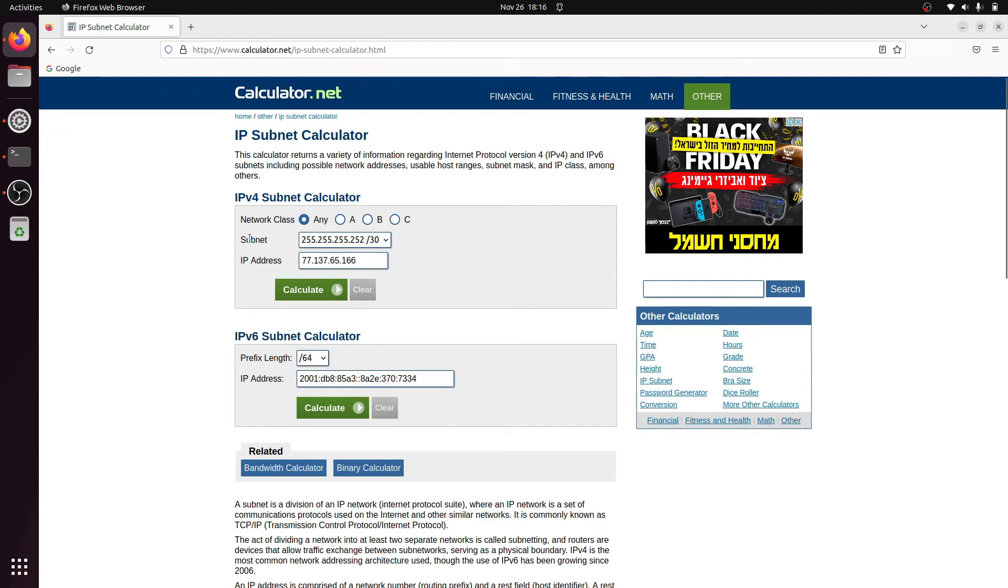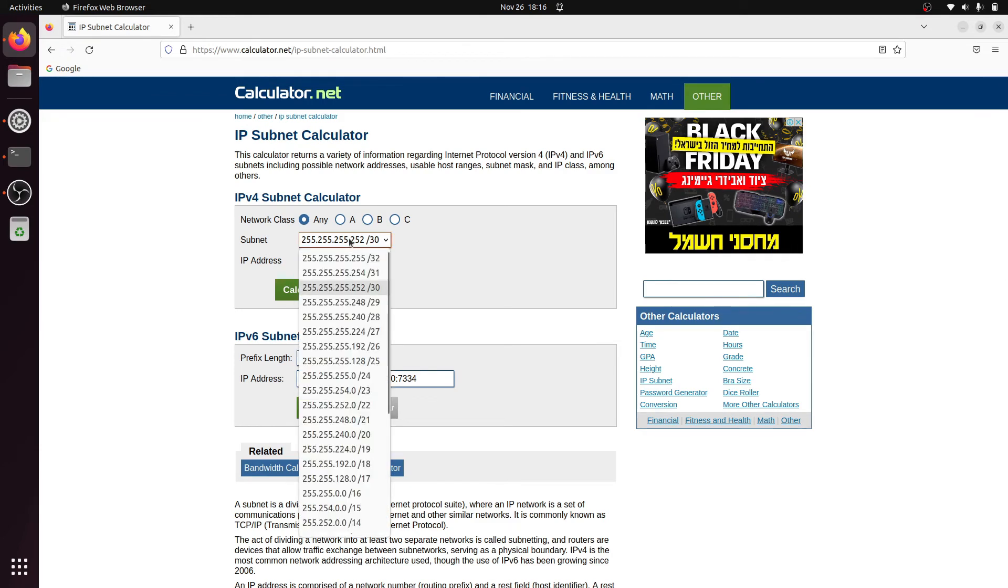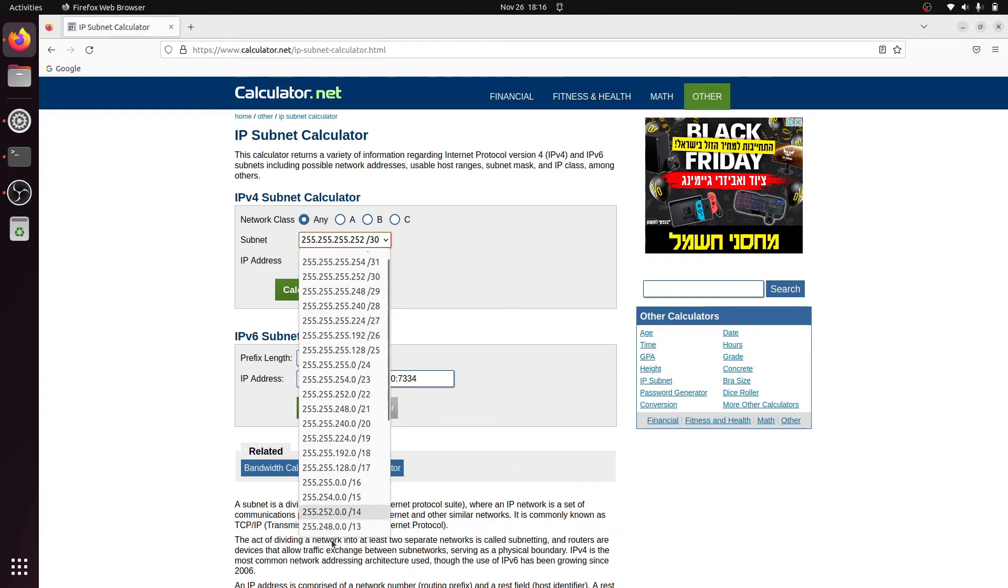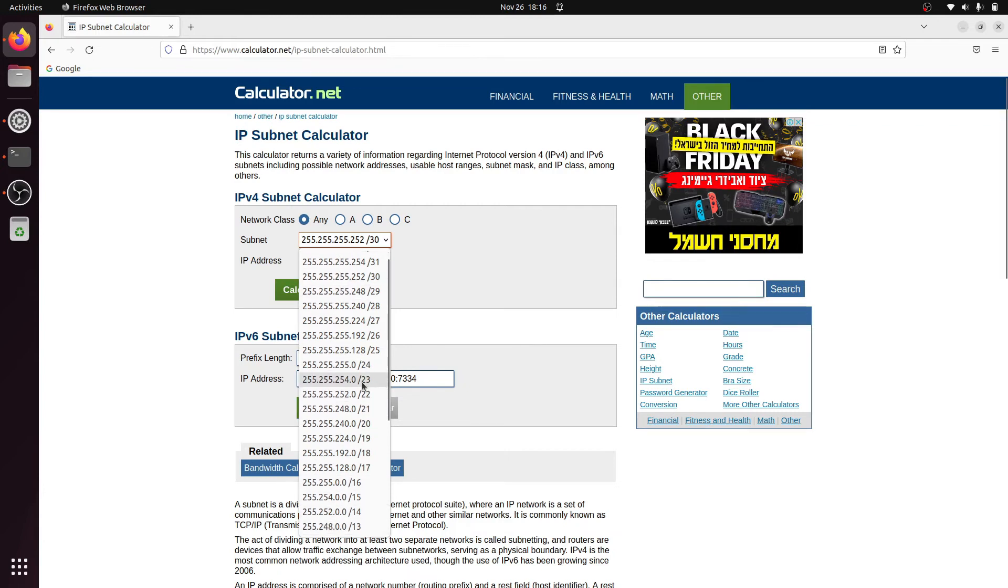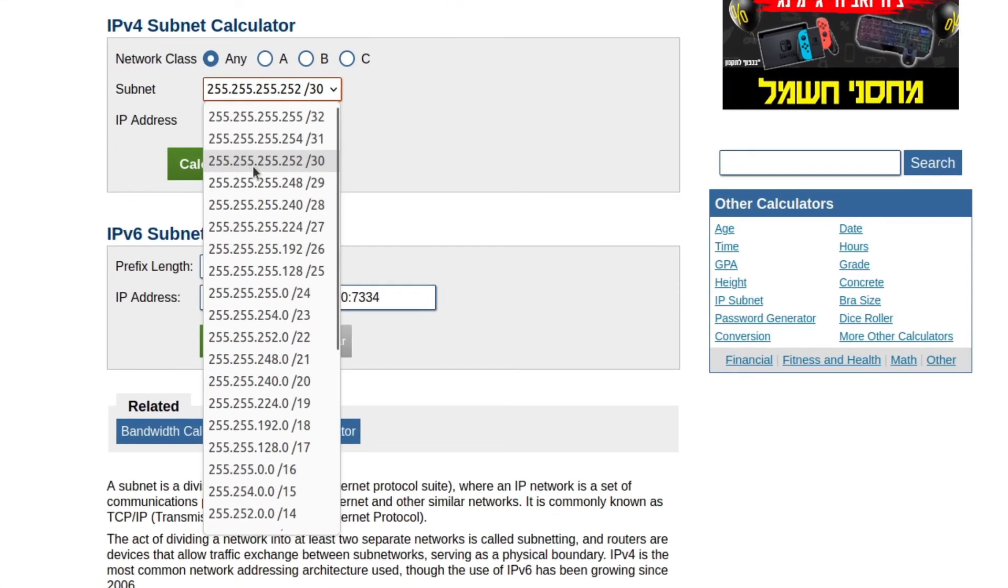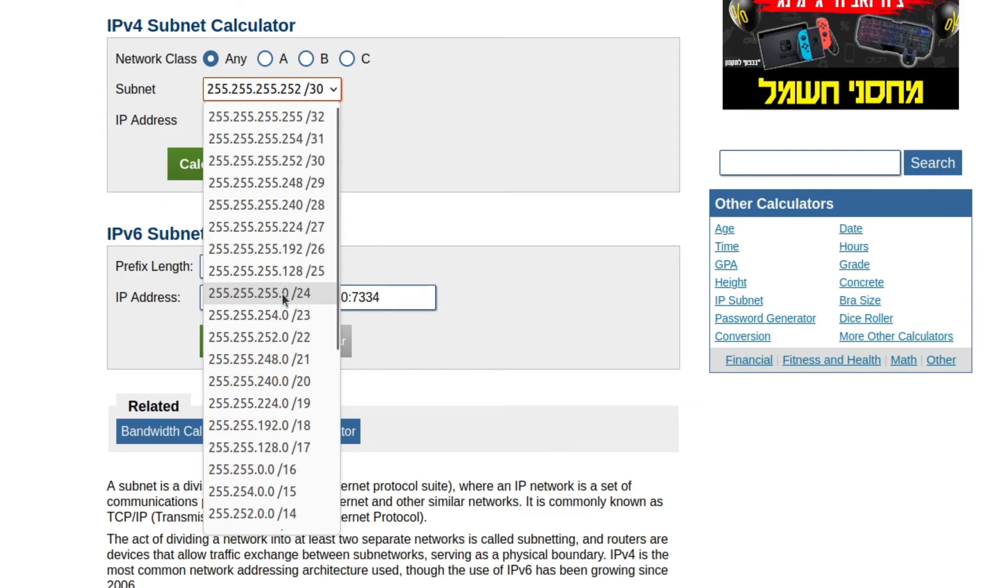Here next to subnet there is a drop down box with very many options. This table is exactly what we want and it simply shows the two formats next to each other. So for example, 24 is expressed this way: 255.255.255.0, and 25 is expressed this way. The difference is that this one uses 128 instead of 0 as the last number.